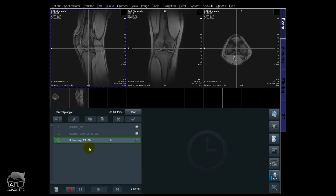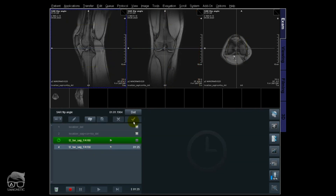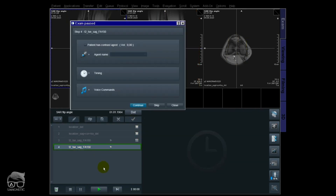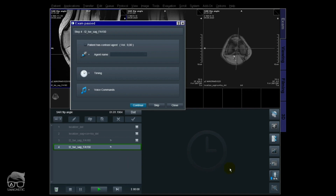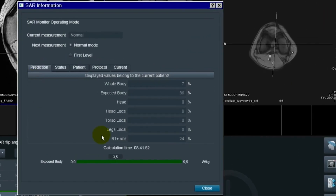Let's continue and now we're going to change the flip angle to 150°. We are ready for 150 — it's finished shimming. Let's check the SAR values: Prediction, B1 RMS — it's now 2.4 with 150°. So lowering the flip angle also lowers the B1 RMS.